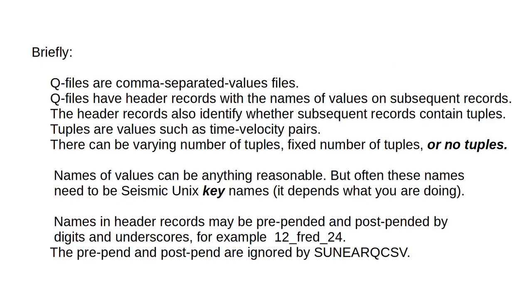Briefly, queue files are comma-separated values files. Queue files have header records with the names of values on subsequent records. The header records also identify whether subsequent records contain tuples. Tuples are values such as time-velocity pairs. There can be varying number of tuples, fixed number of tuples, or no tuples.